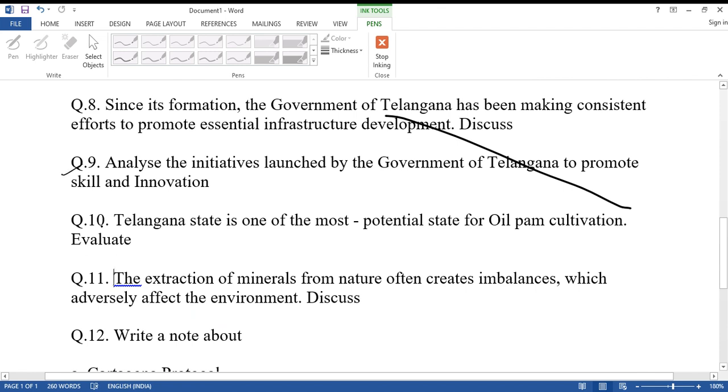Question number ten: Telangana state is one of the most potential states for oil palm cultivation. Evaluate.